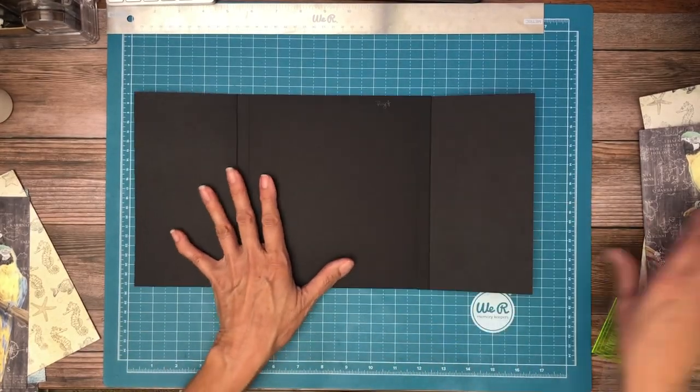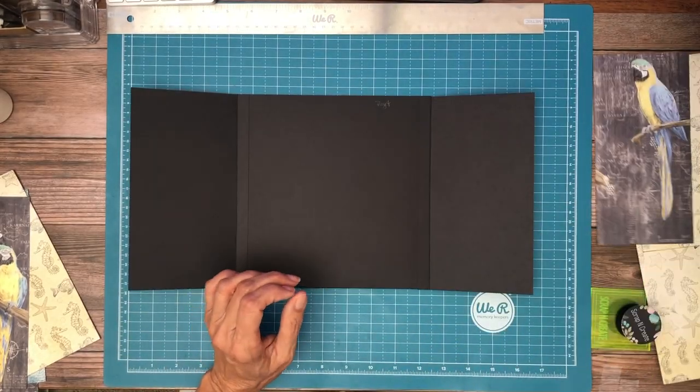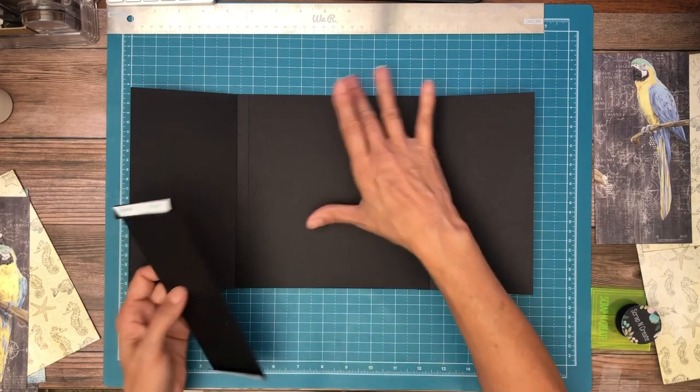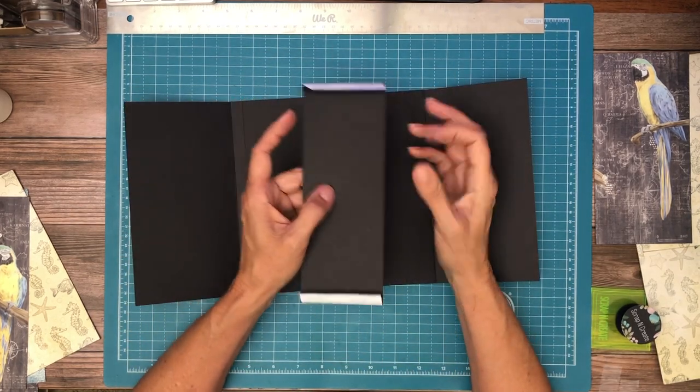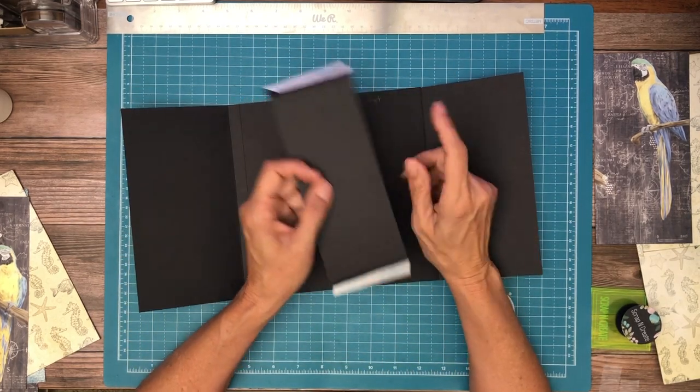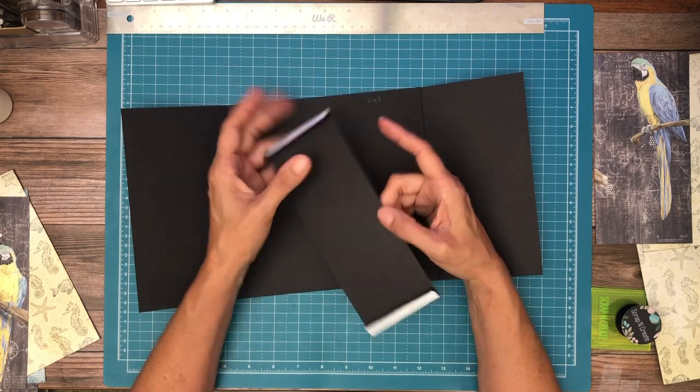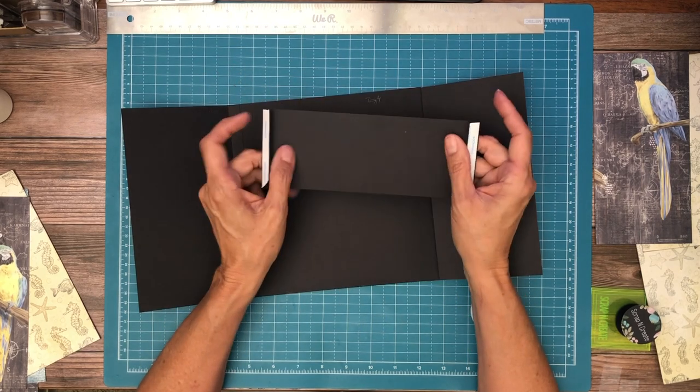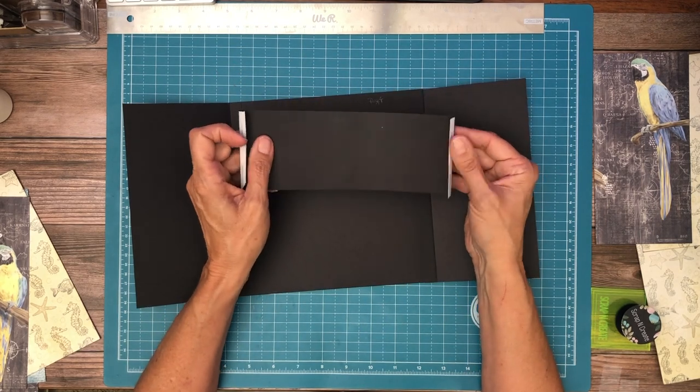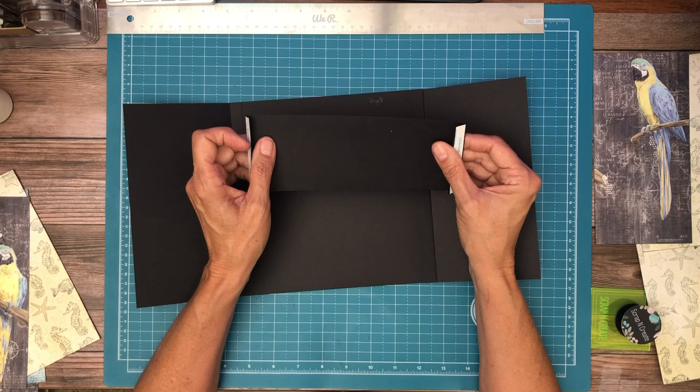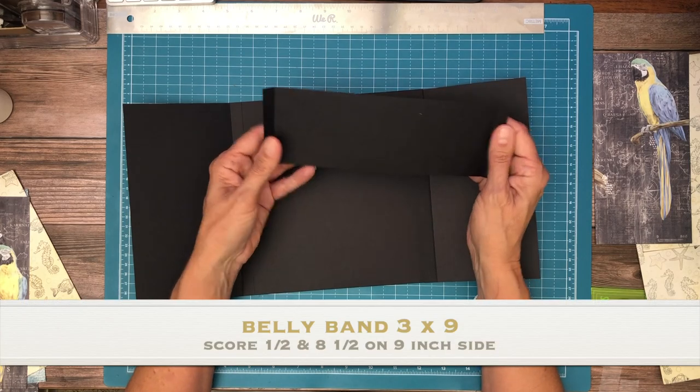Okay, now the next thing we're going to install is our belly band, and it's three inches wide by nine inches tall. You're going to score a half inch on the nine inch side and then at eight and a half. Is that right? Yeah, that's right.